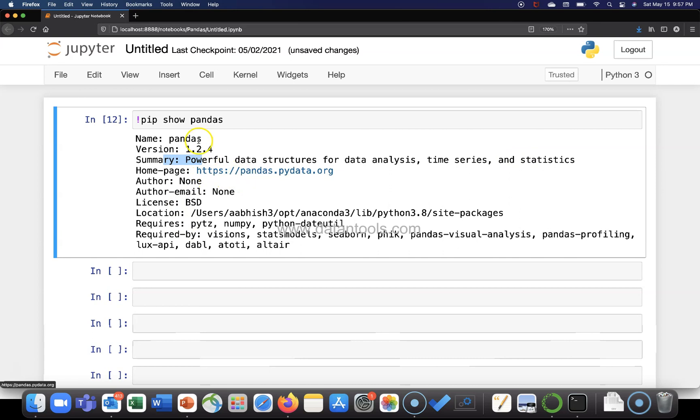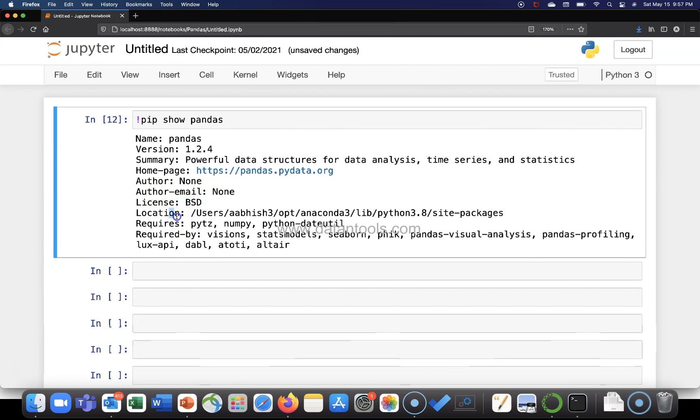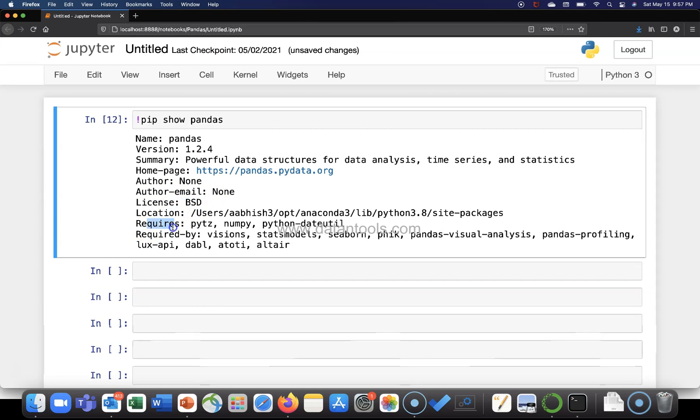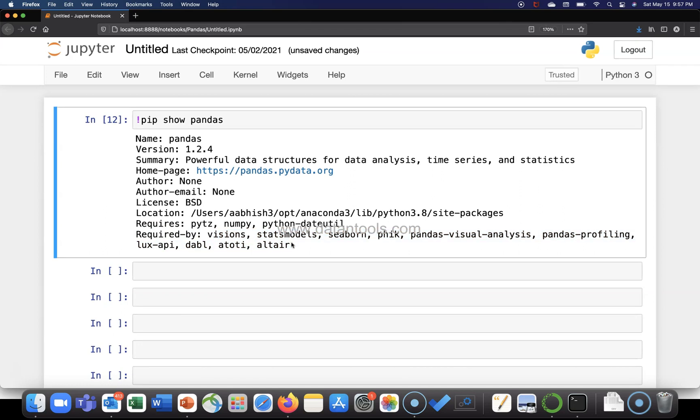As per the official package information, who is the author? Author email, again it is none. License is BSD. What's the location? Requires, that means which package requires, and required by all of these different packages for doing the analysis.